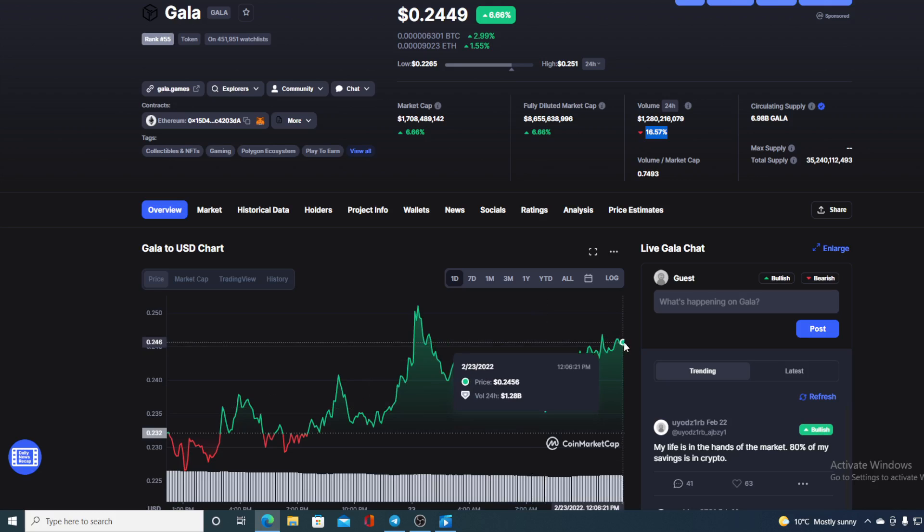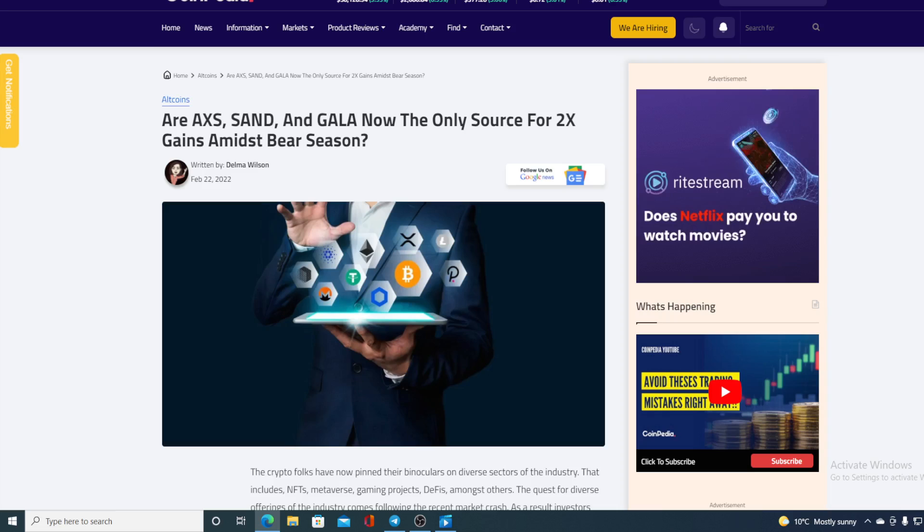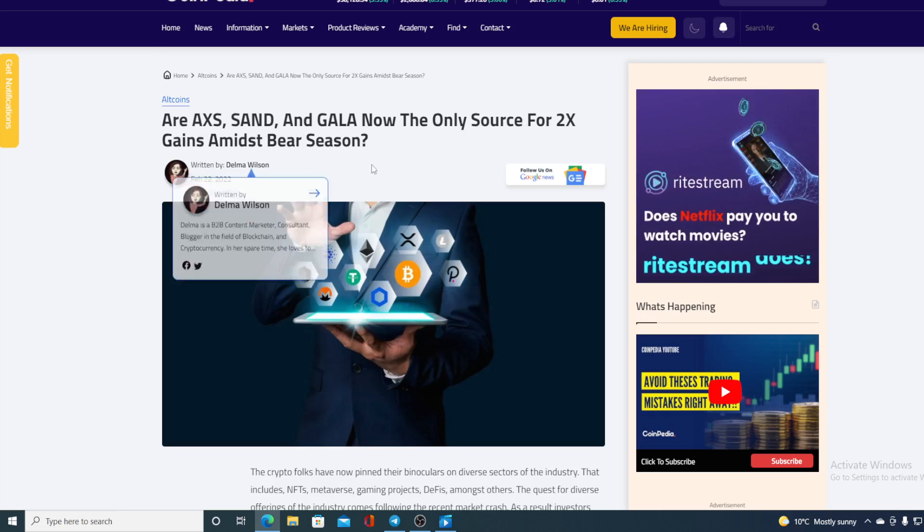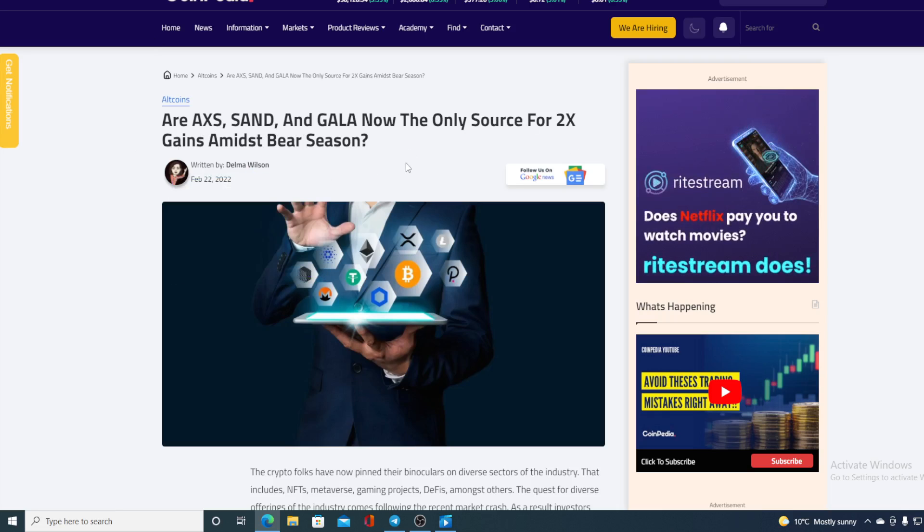All you need to do is stay in your chair, watch the video, and I promise you I will deliver on that price prediction. Now, let's go back to the news that I started the video with. Are Axie, Sandbox, and GALA now the only source for two-time games amidst bear season?